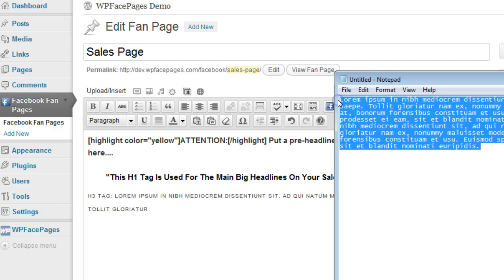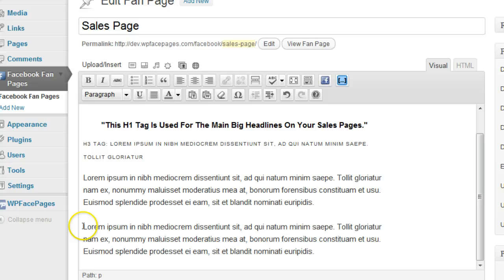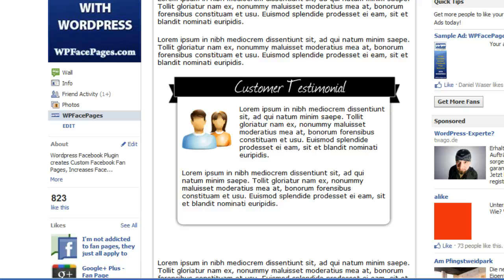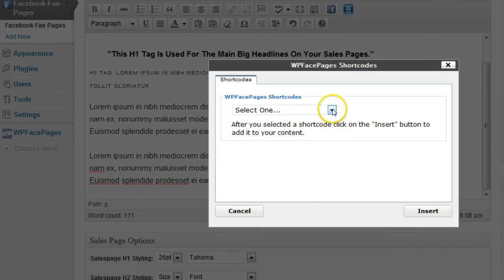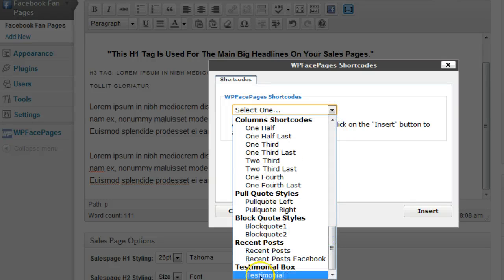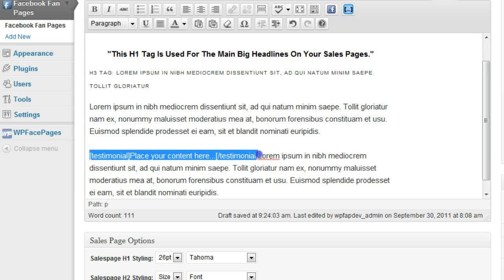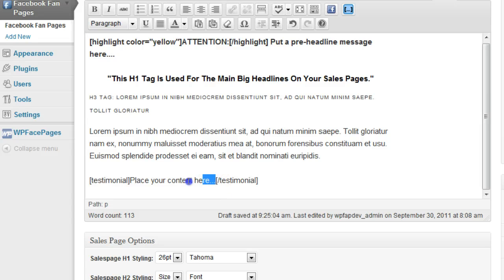Next we are going to enter some text. I have some dummy text prepared — going to copy and enter that into my file, then insert a line break. Within this text I want to insert a testimonial box like we have on our sales page. For that I need to go to the shortcodes again, click the dropdown, scroll down to the testimonial box, check testimonial, and click insert. As you can see the testimonial shortcode has been inserted.